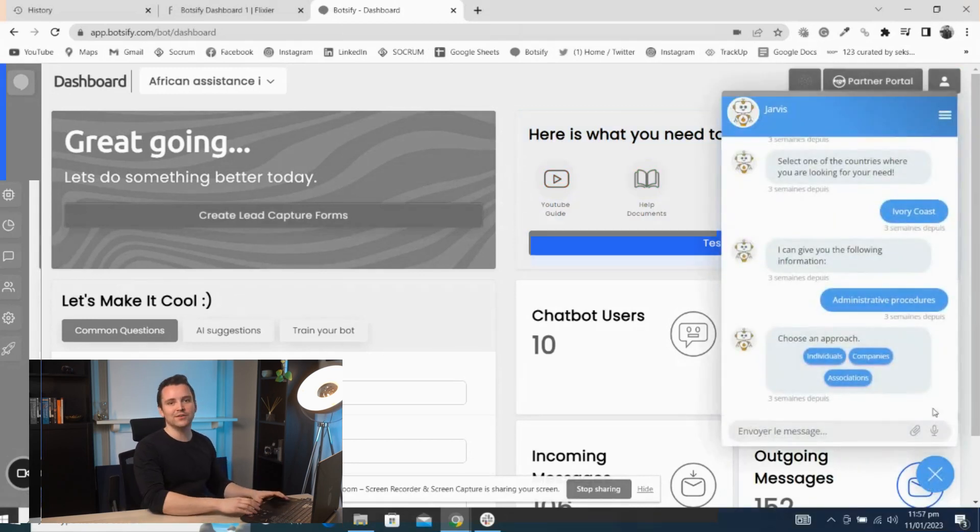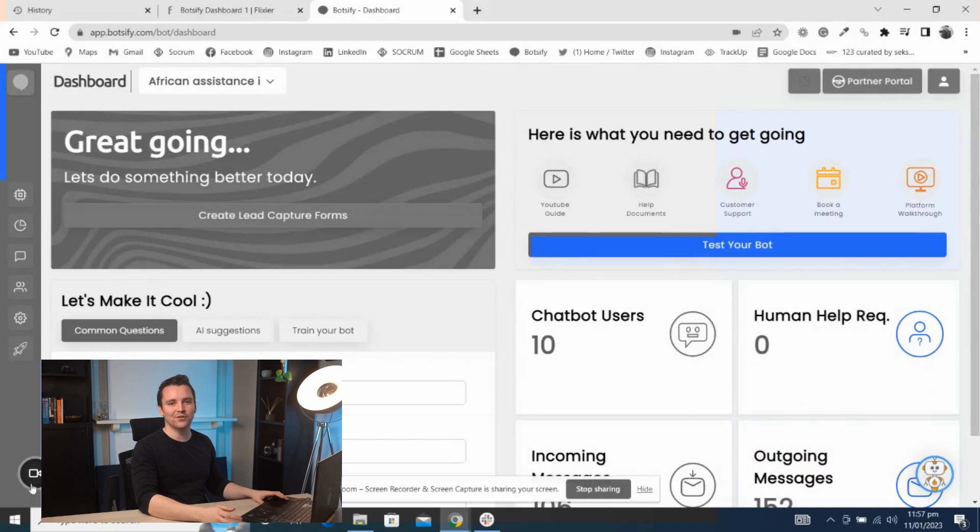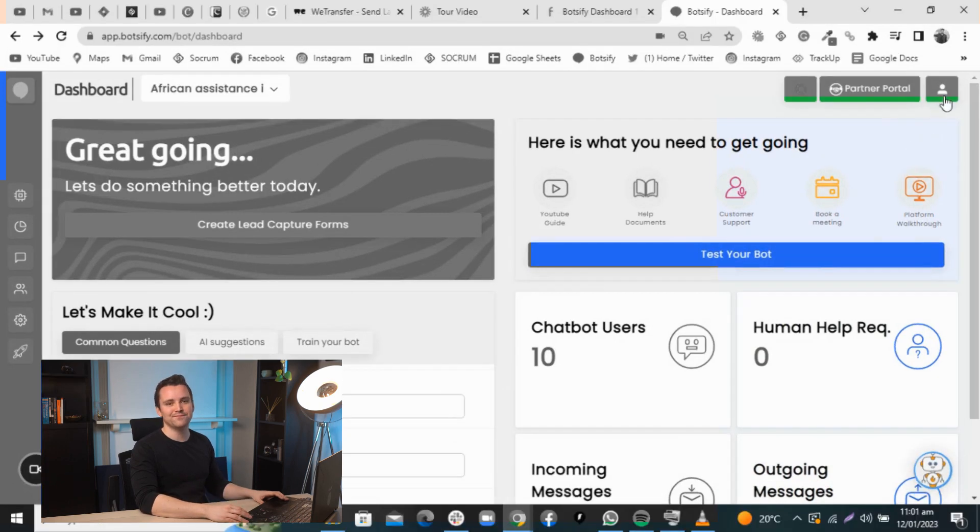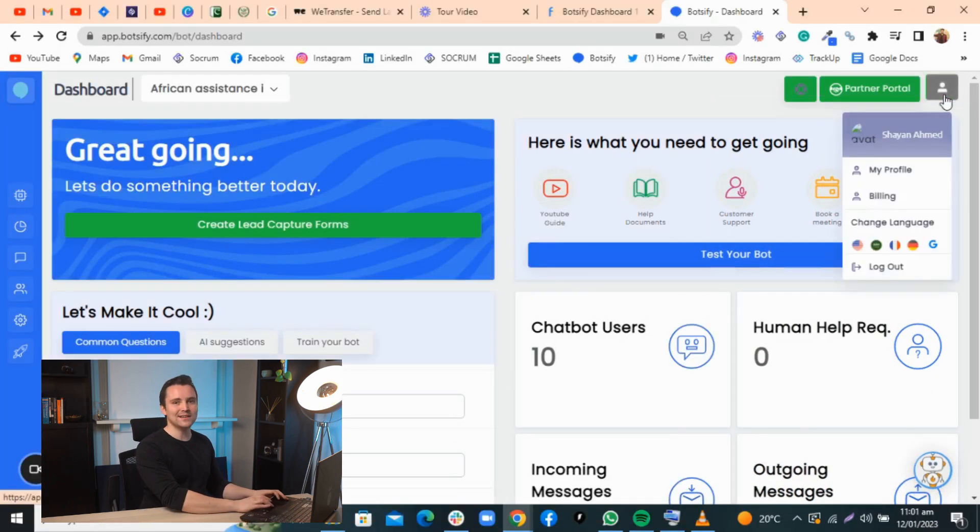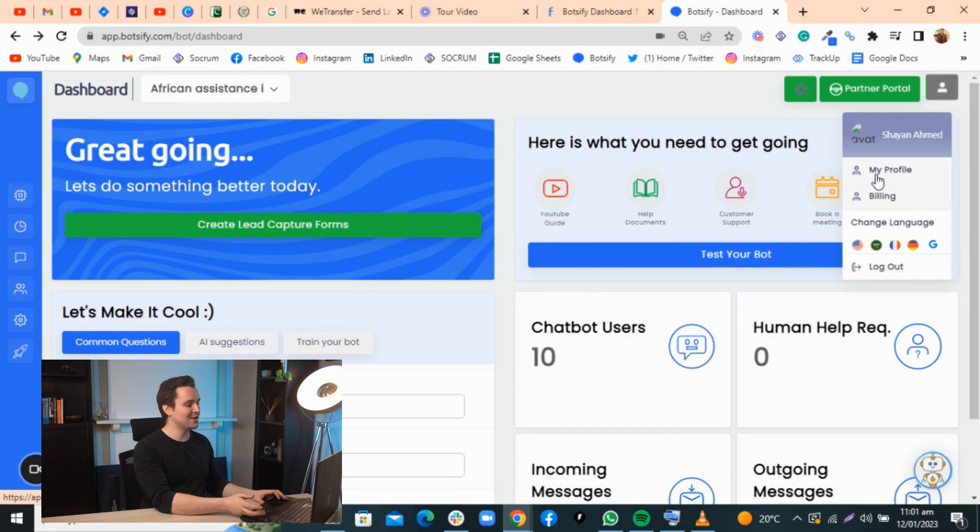You can click this button to test your chatbot without leaving Botsify. On the top right, we have options to manage your account, billing information, and invoices.